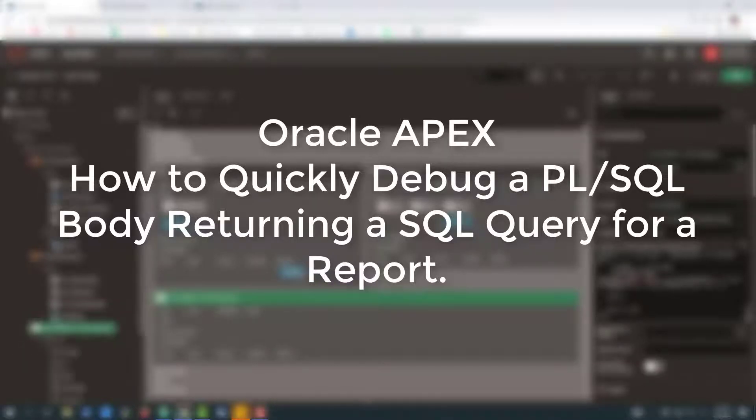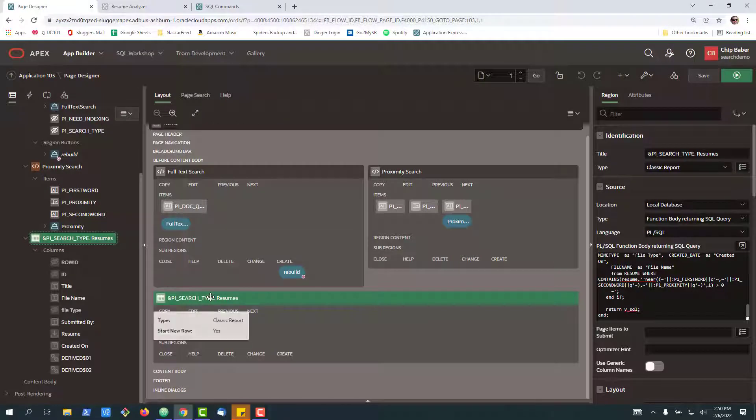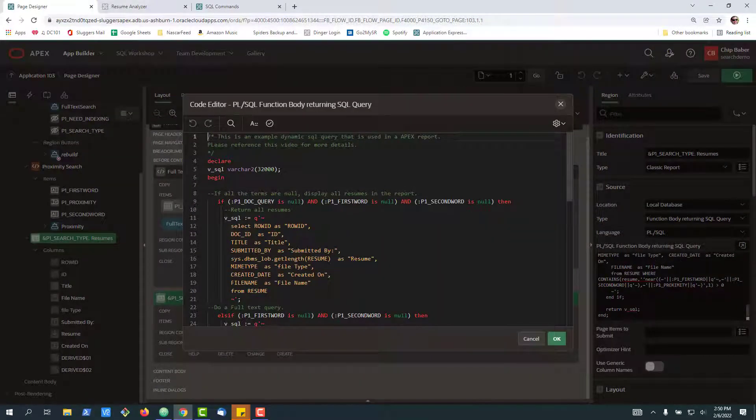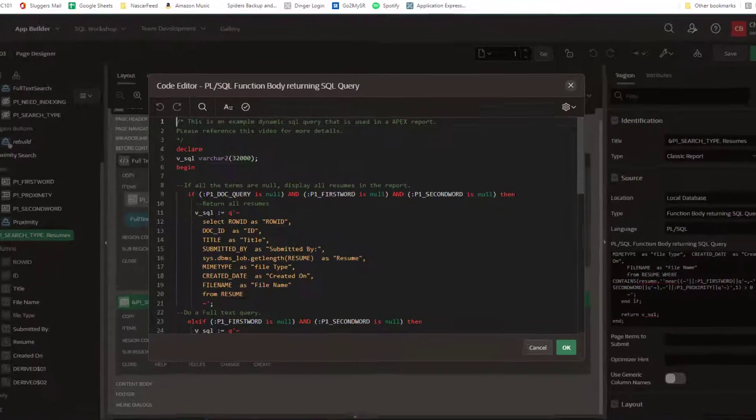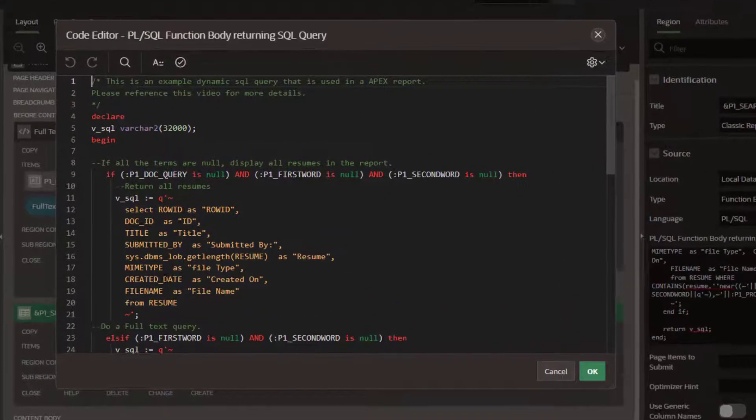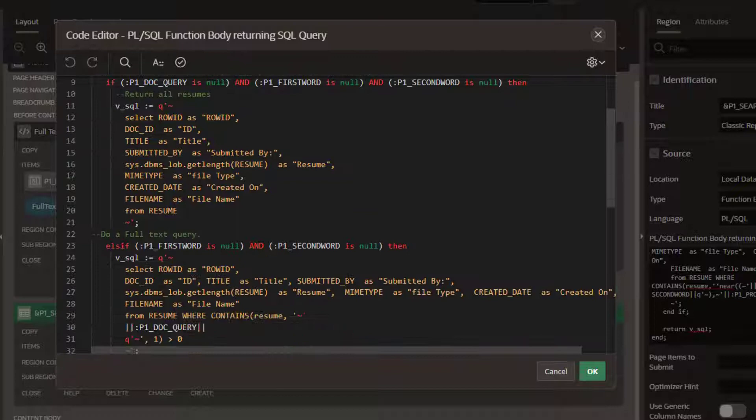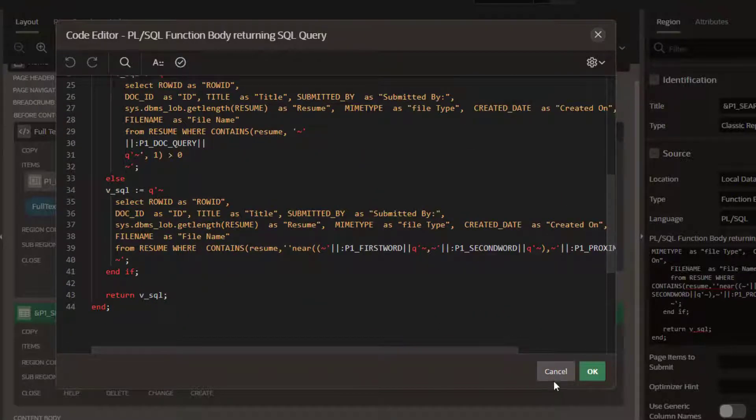In this video we're going to take a look at how you can quickly debug a report where you're generating SQL that's basically returned from a function body. In other words, you want to generate a dynamic SQL statement that'll form your query that's needed for your report based on parameters.